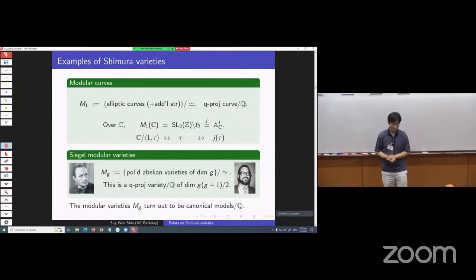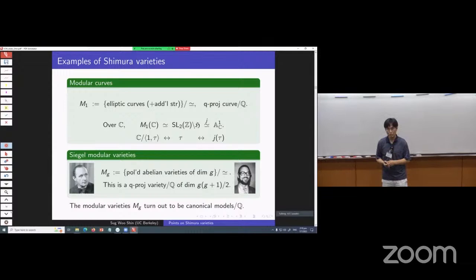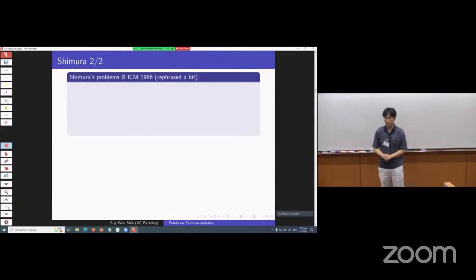To relate back to Shimura's notion of canonical models — these modular varieties turn out to be canonical models over Q in Shimura's sense, as they have to be.